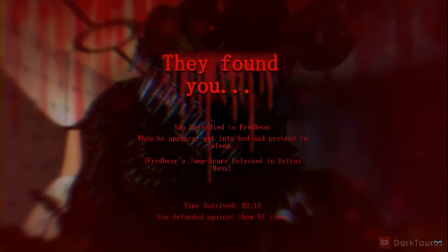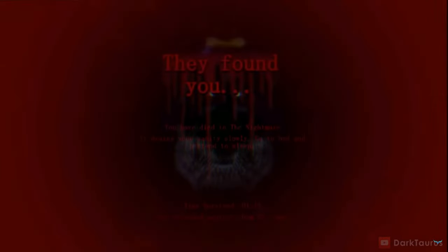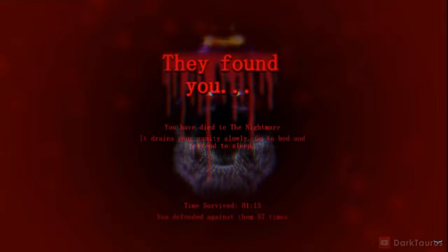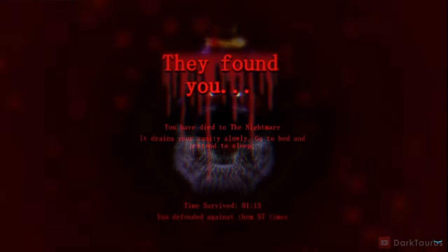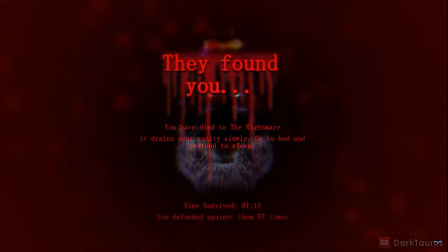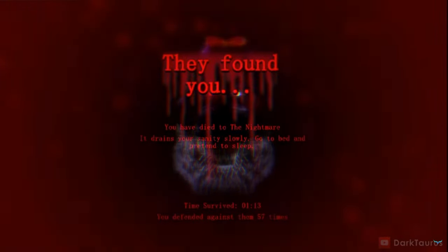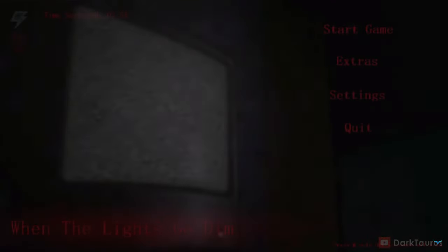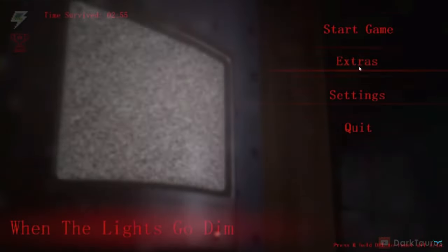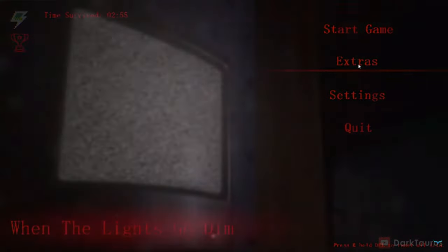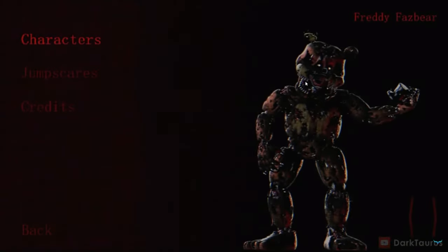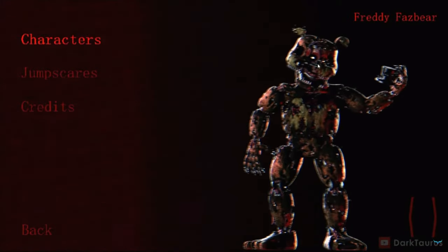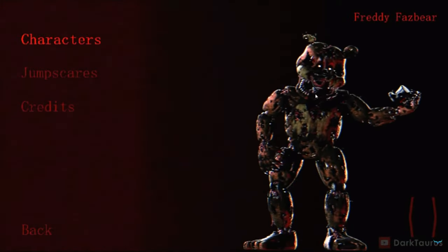You die of fright when he appears. Get into your bed and pretend to sleep. So we got all the animatronics except for Plushtrap, I guess. If that's in the night now. I don't just stand there. Slowly get in bed and pretend to sleep. So I guess now it's the actual menu.